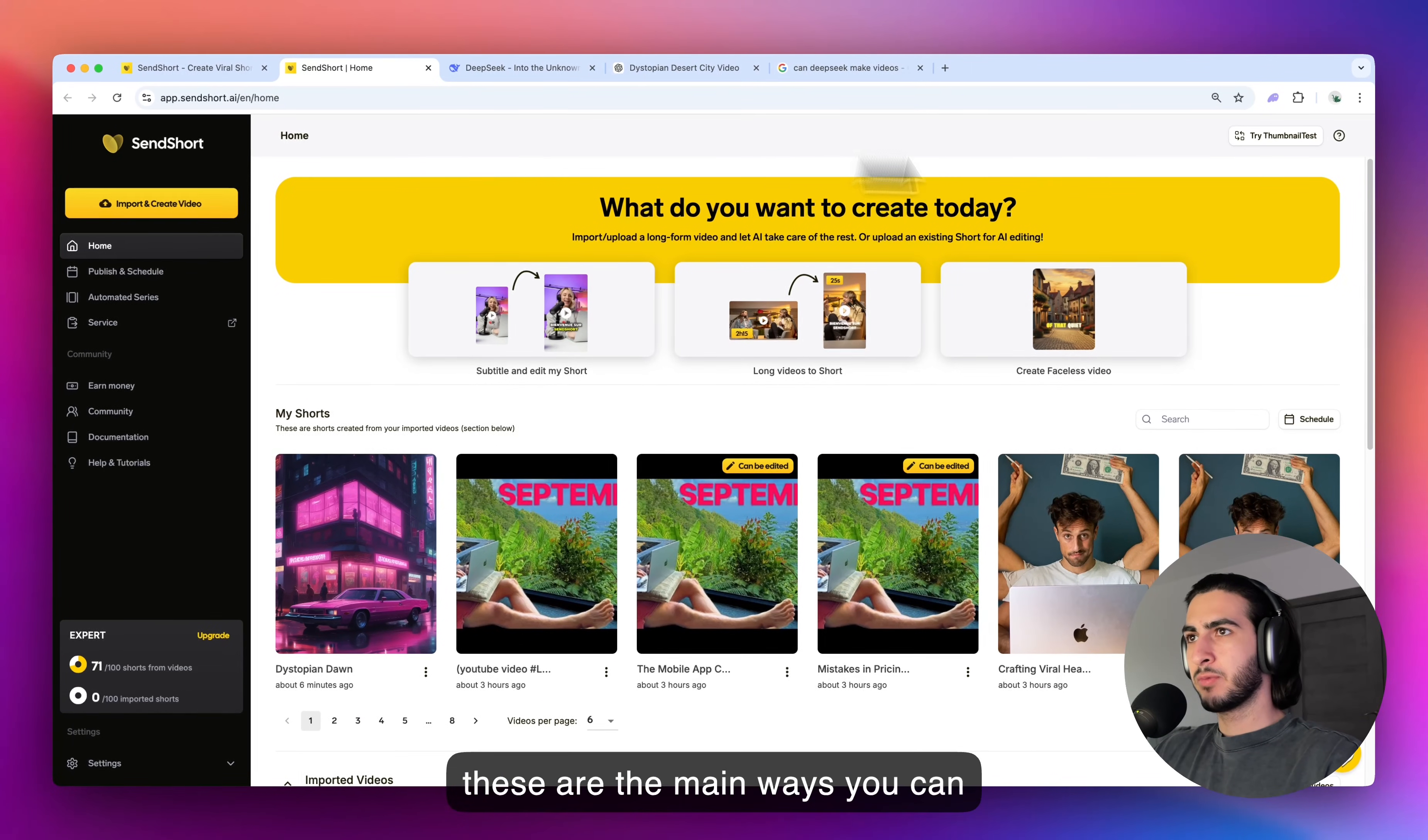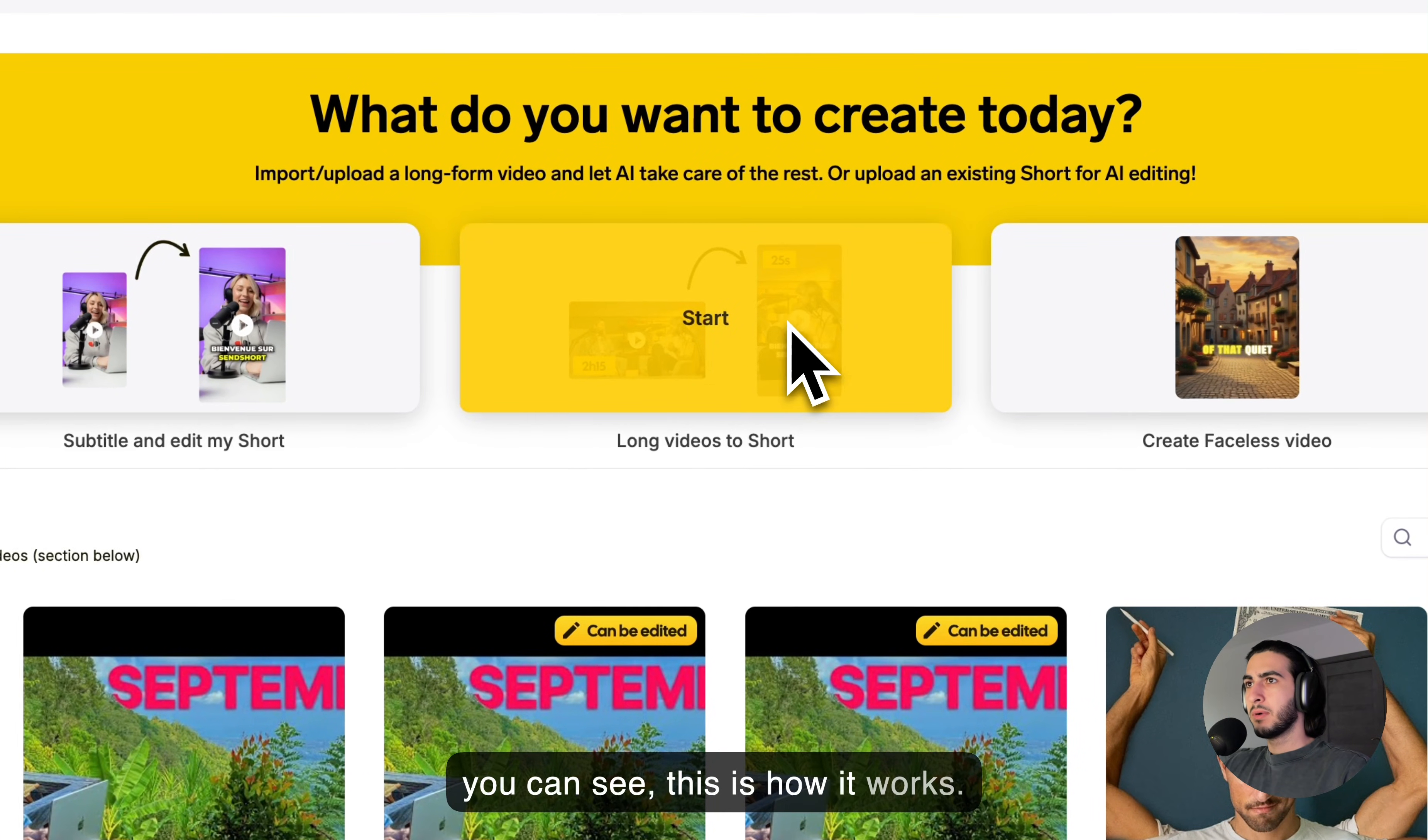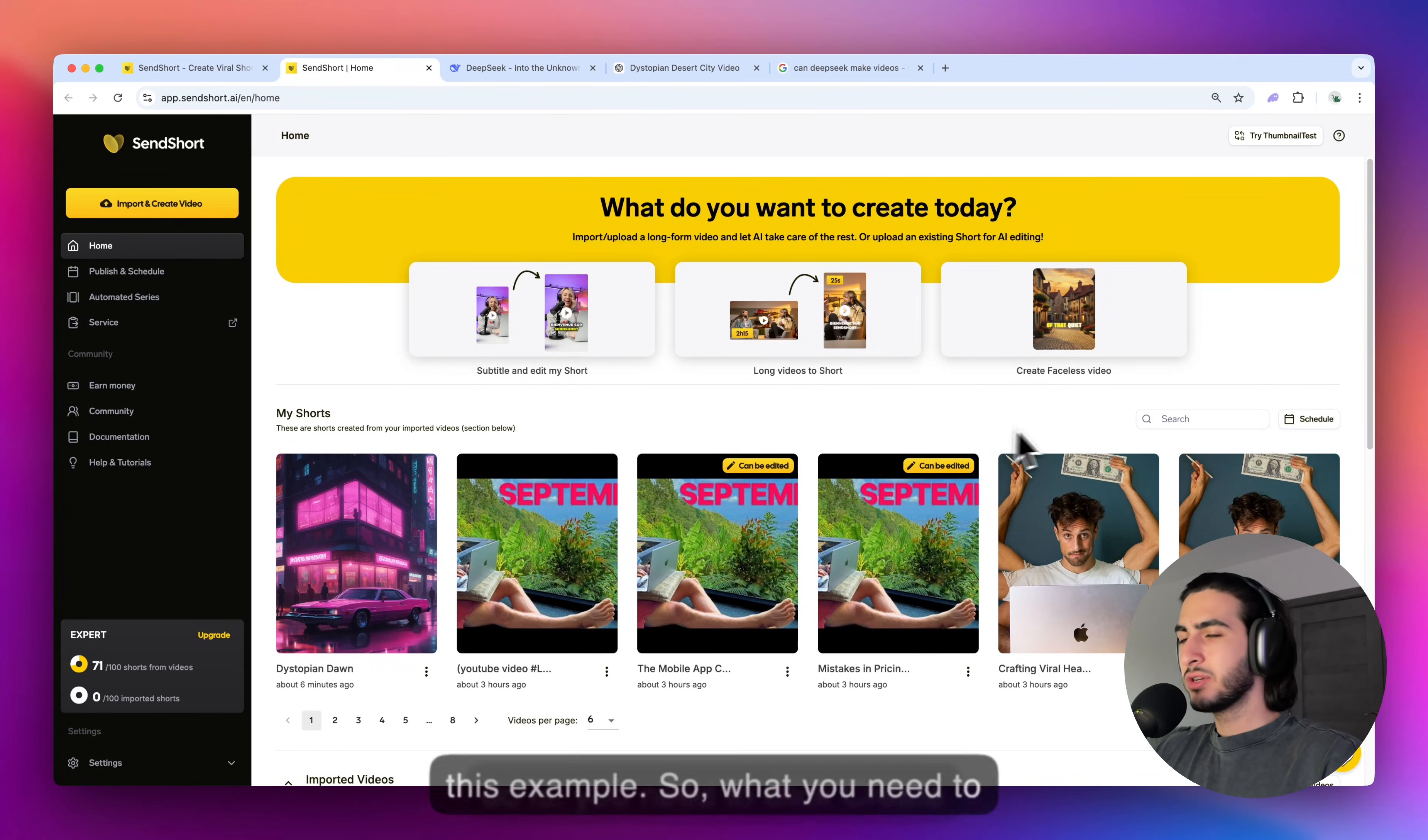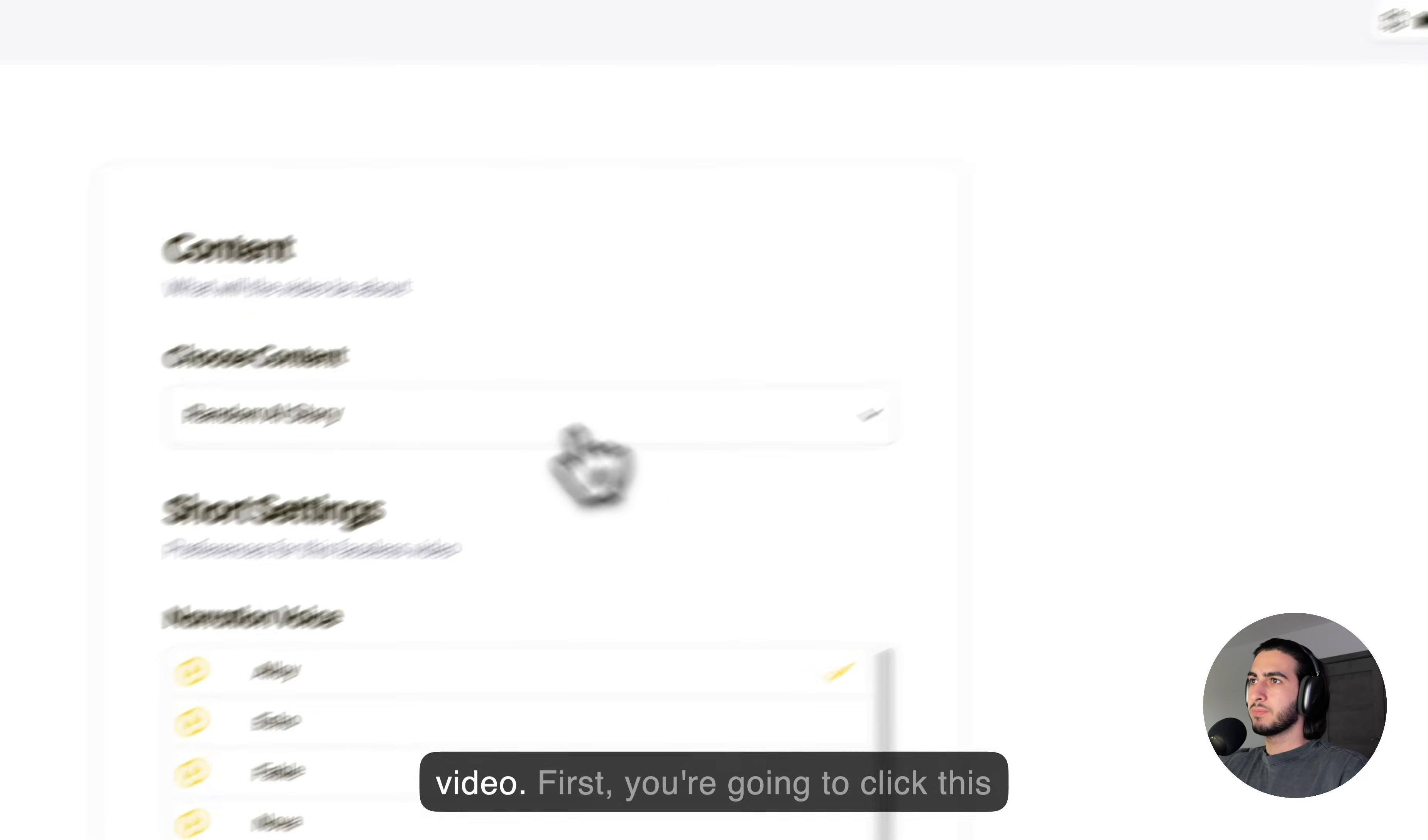And these are the main ways you can make a video. These are shorts that are all clipped from long videos. As you can see, this is how it works. But again, this is not the focus of this example. So, what you need to do is you need to click create faceless video.